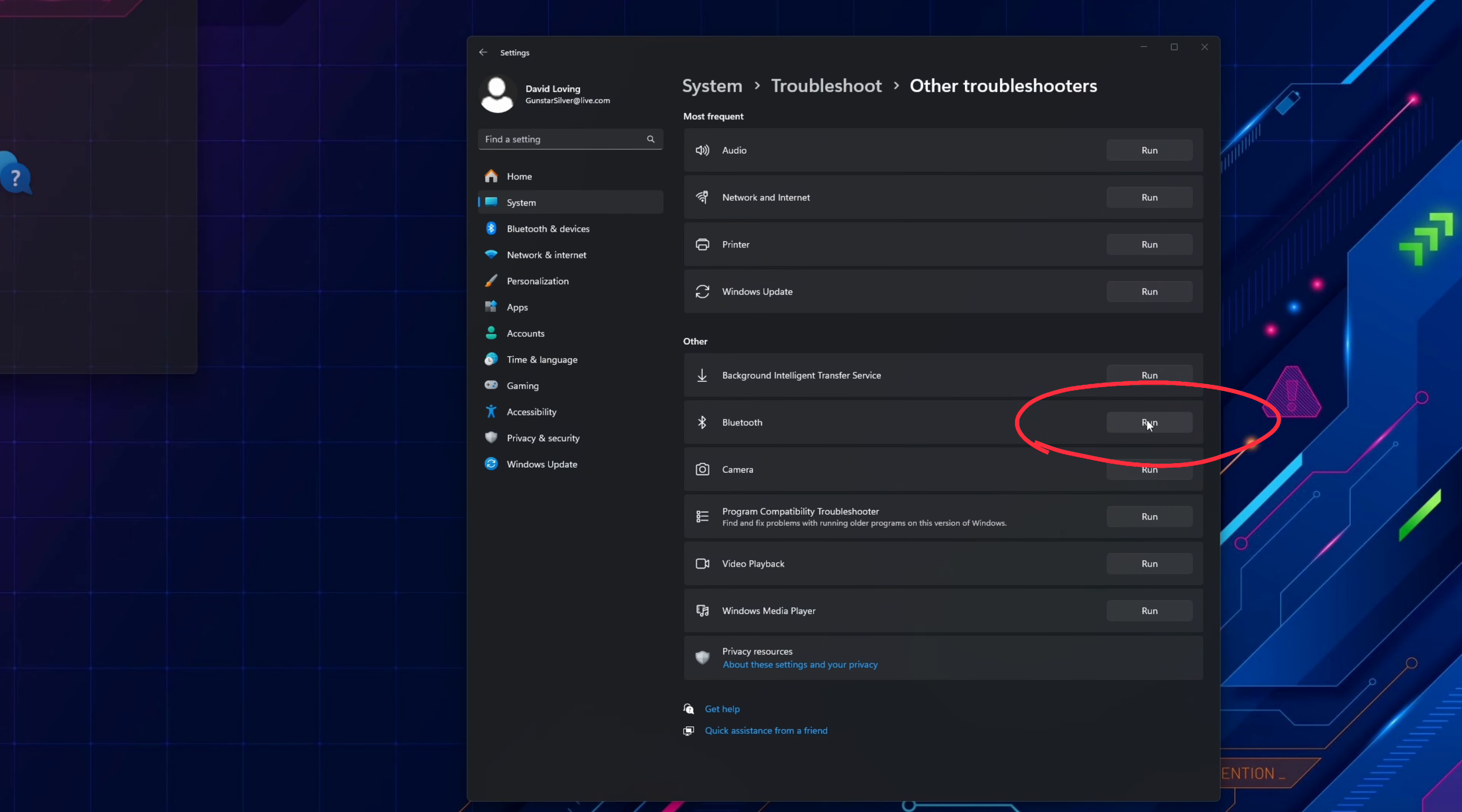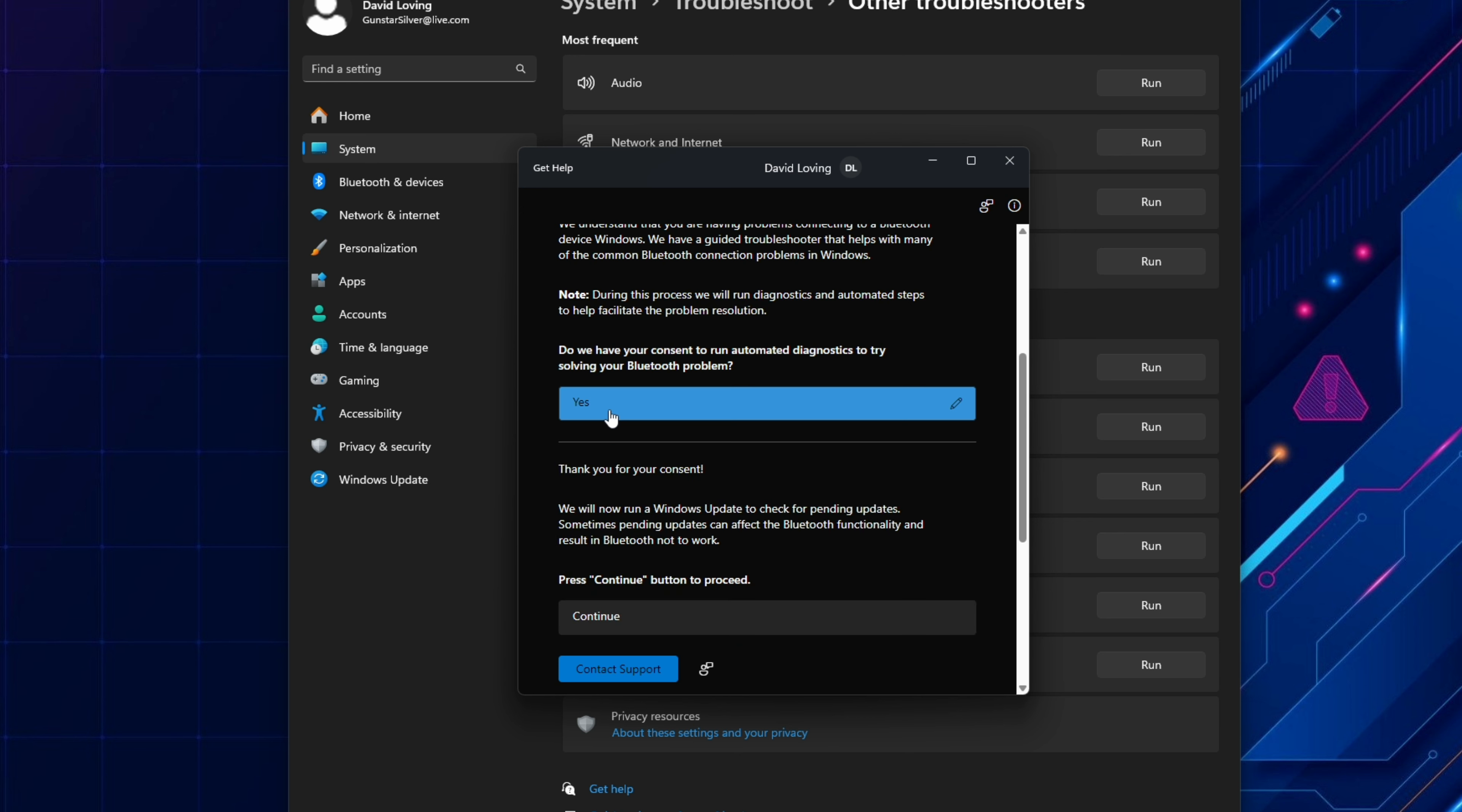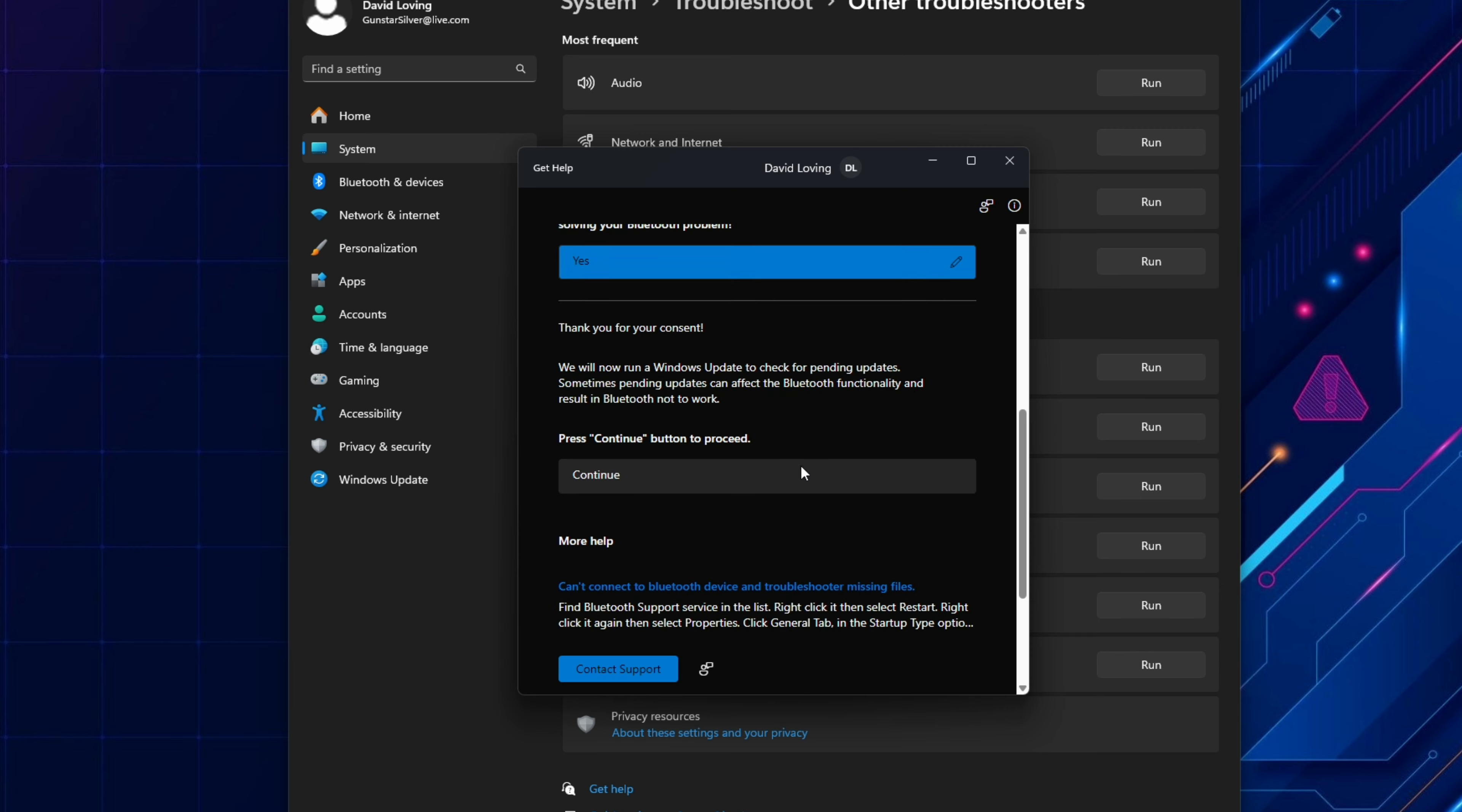Choose Bluetooth. A window will pop up and you'll need to scroll down and click yes to give consent to run automated diagnostics. From here you need to follow the troubleshooting instructions. Depending on the issue it may or may not find anything to fix. If it does find something you can go ahead and try and pair the controller again.